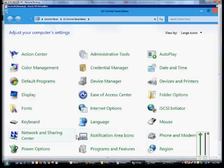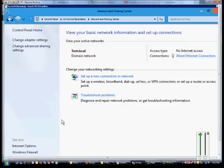So, first thing we want to do is go into the Control Panel, and from here click on the Network and Sharing Center.